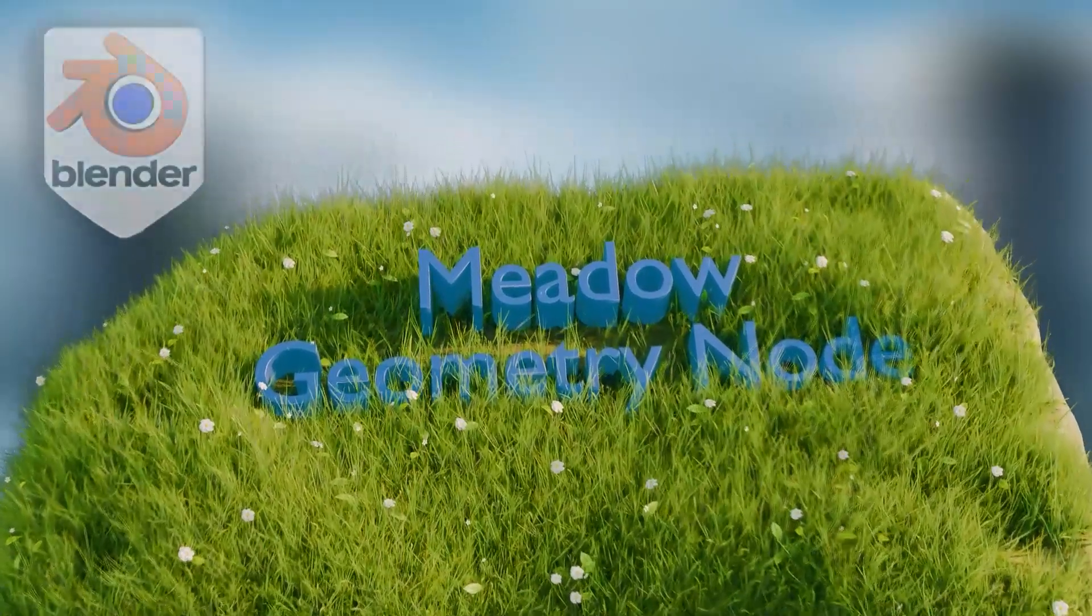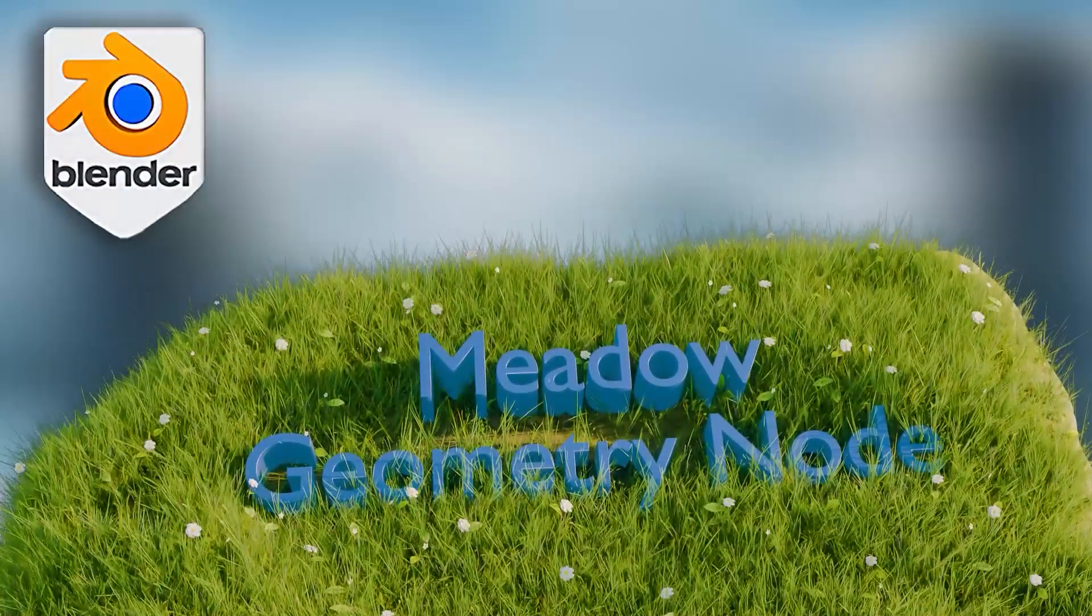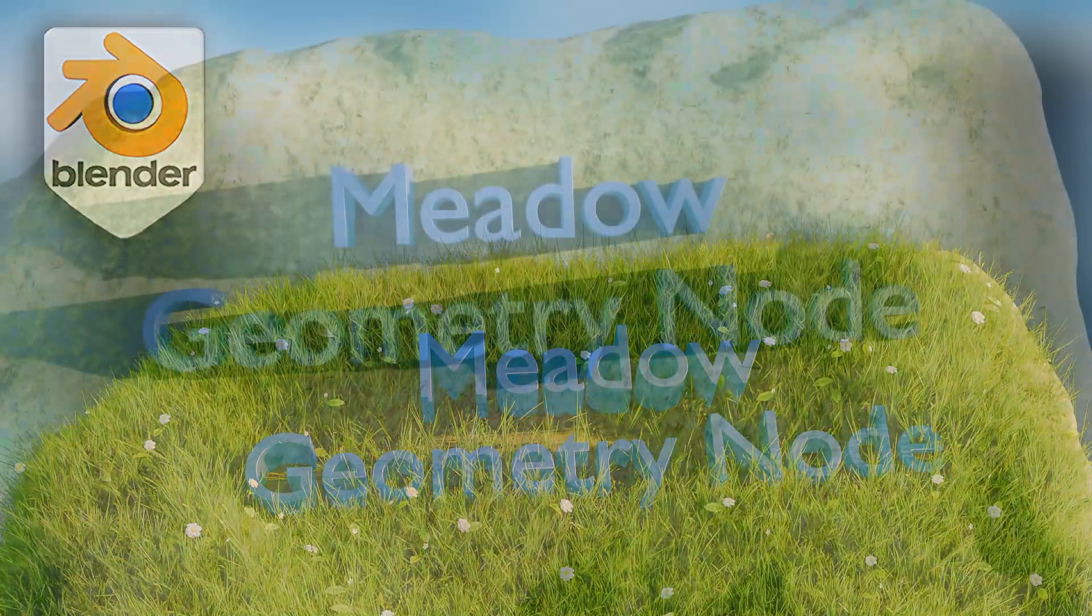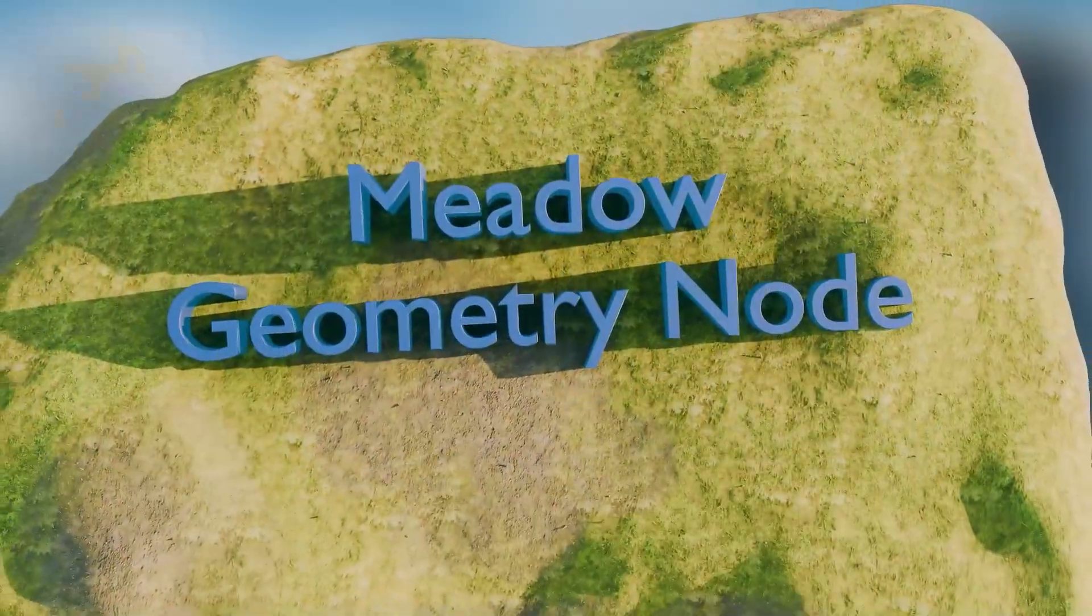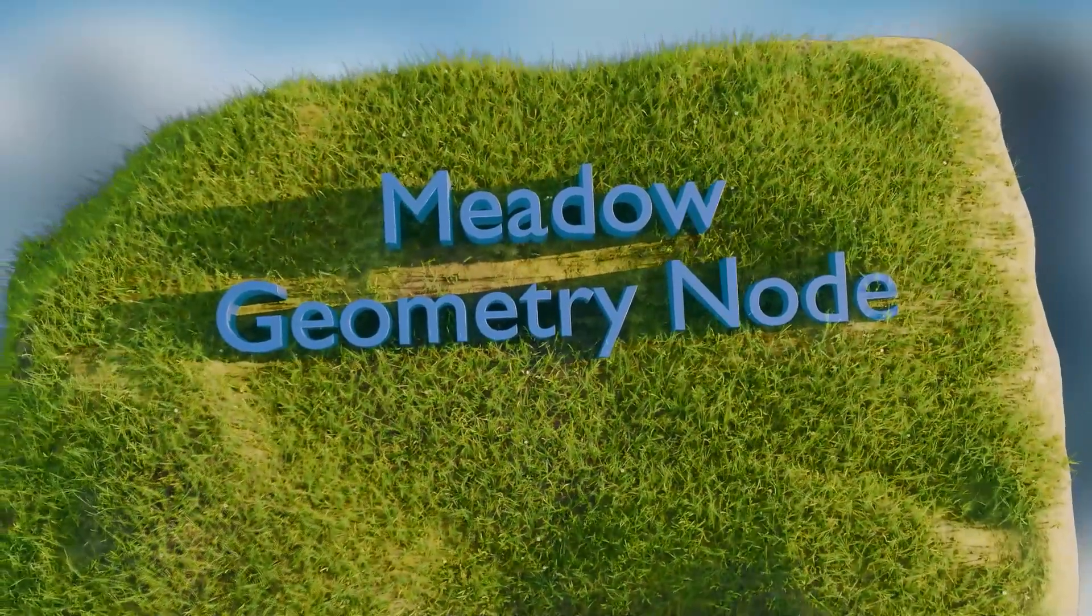Hey everyone, welcome to 3DTutor. In this quick update, I'm excited to show you what's new with the Meadowgrass Geometry Node setup.